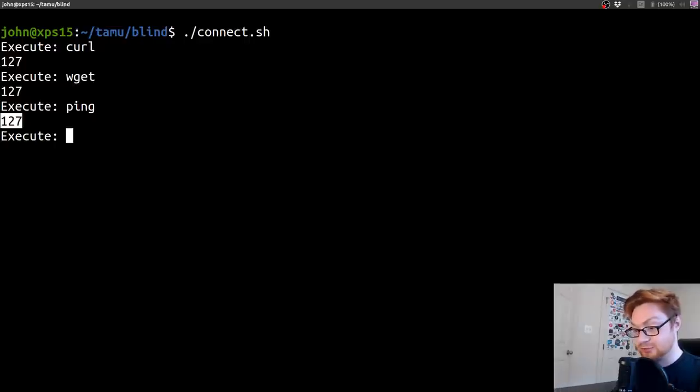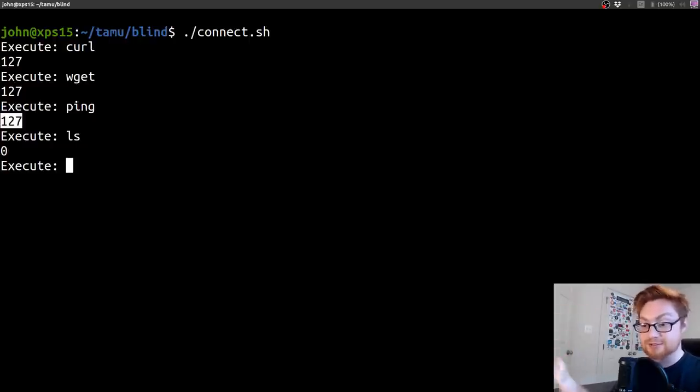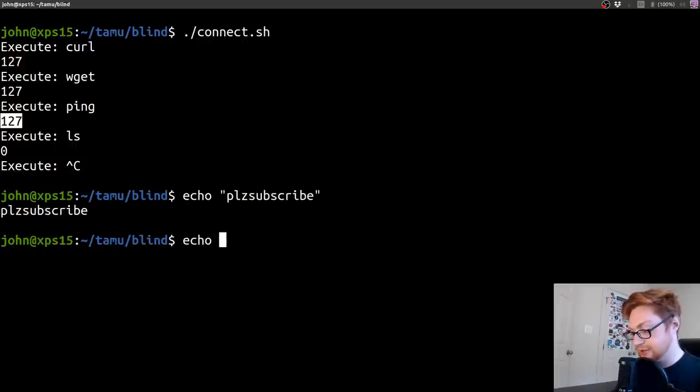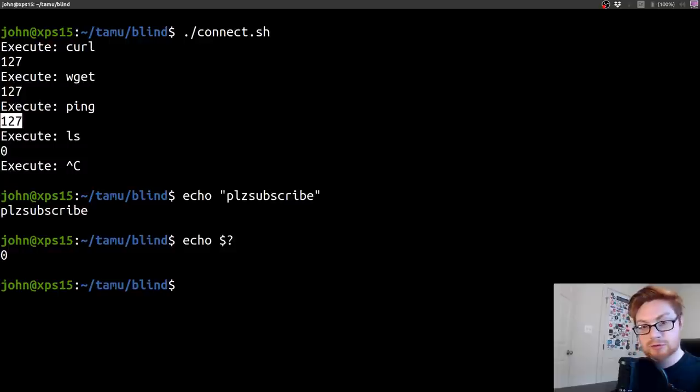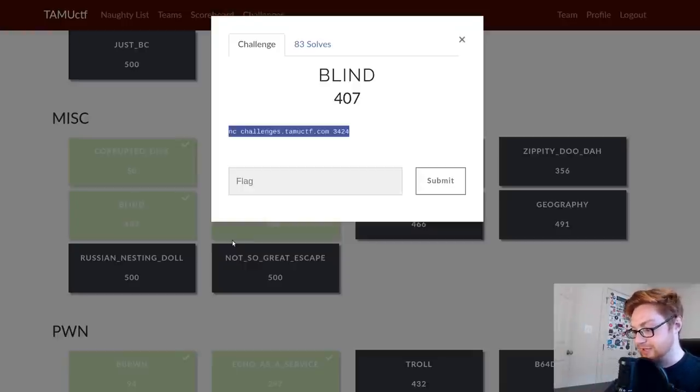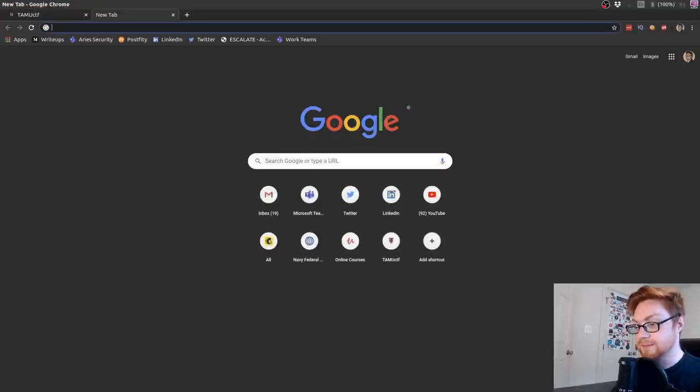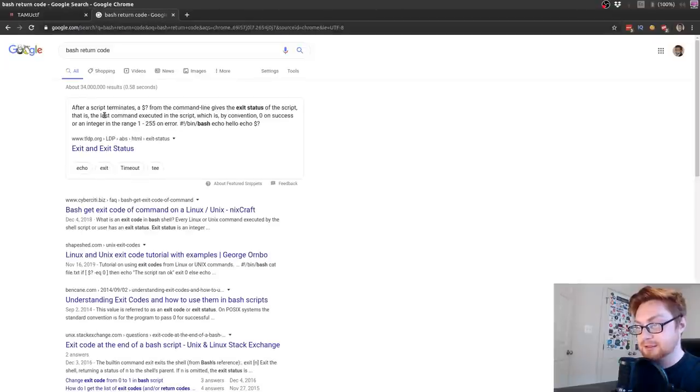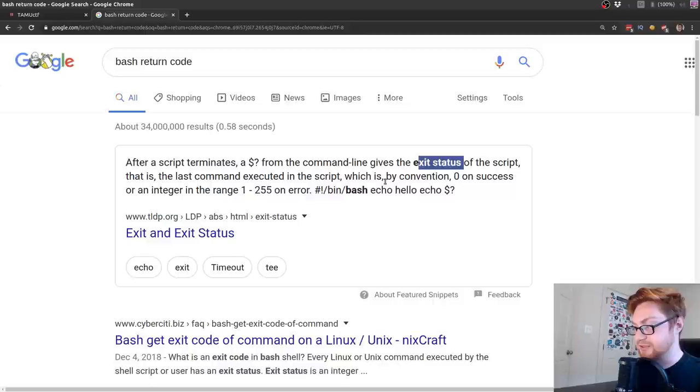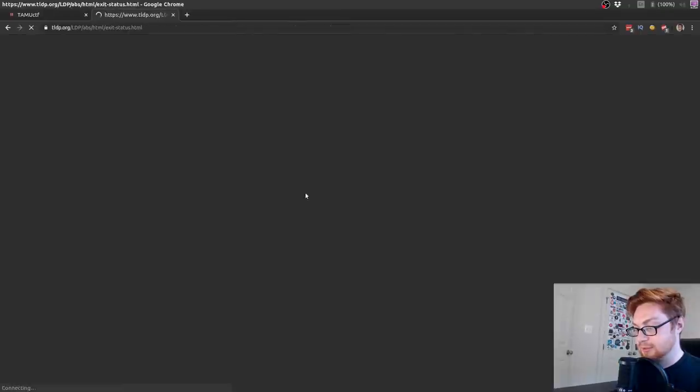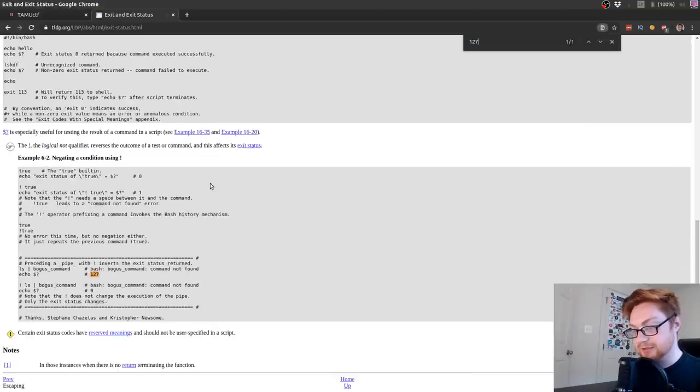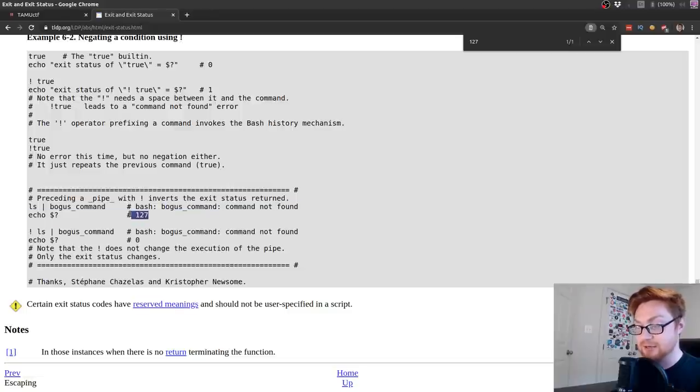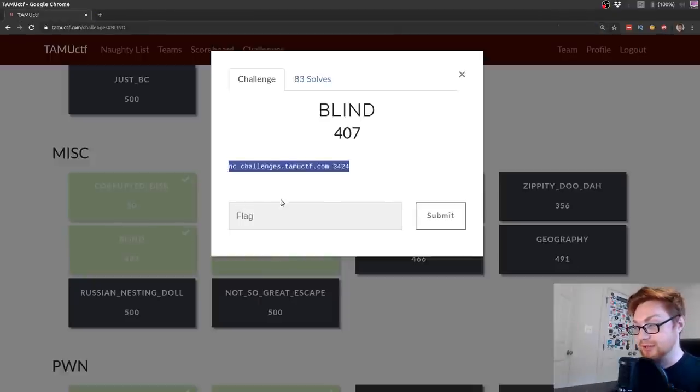What do I do with this? I can't see any output. We can't redirect to things. I tried curl, wget, or ping, but this 127 command repeatedly being returned, that status code is telling me we don't have this command accessible. That dollar sign question mark in bash returns the last command's return code or exit status. After a script terminates, zero is success, or an integer in the range of 1 to 255. That 127 means a command that doesn't exist.